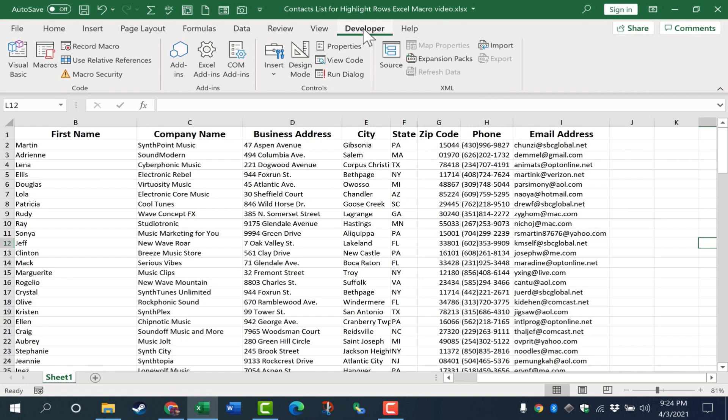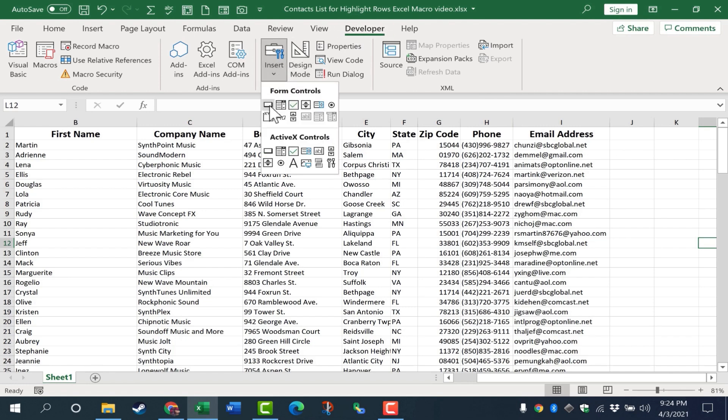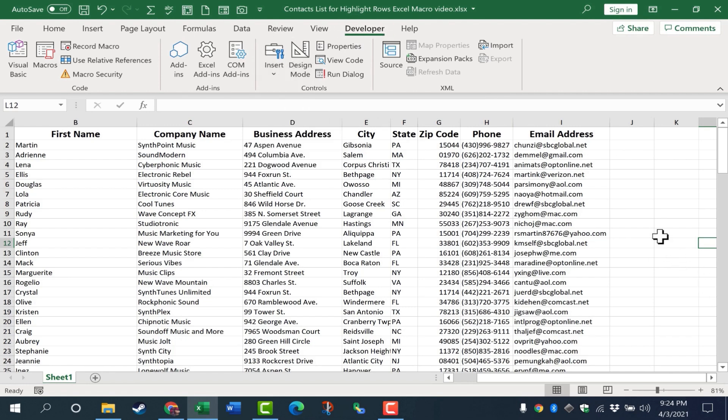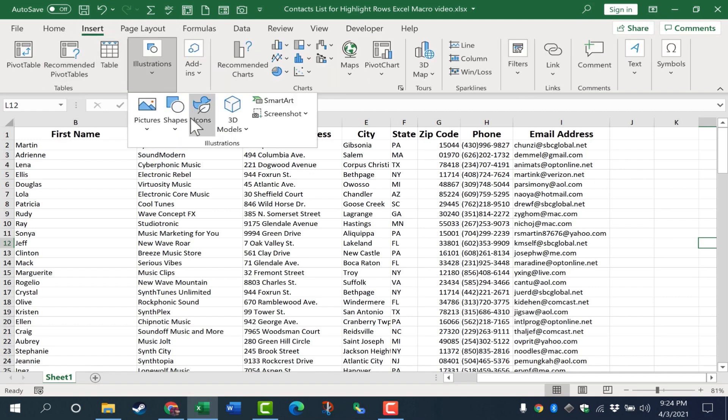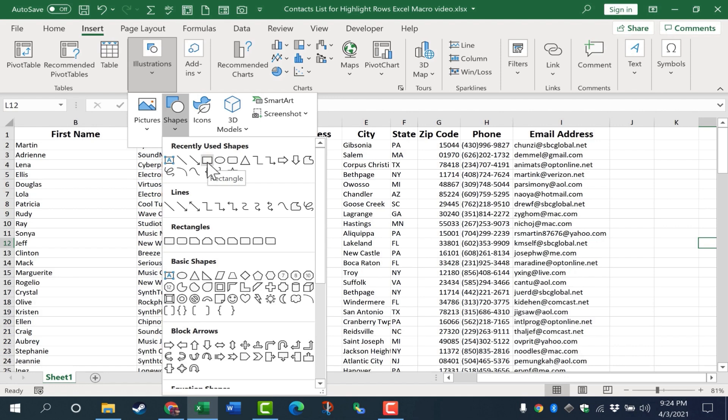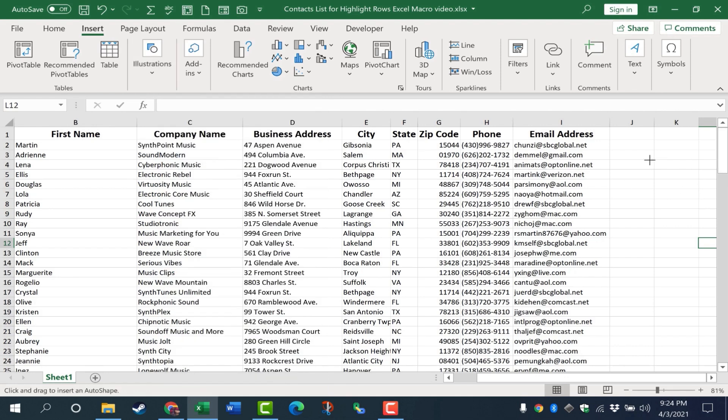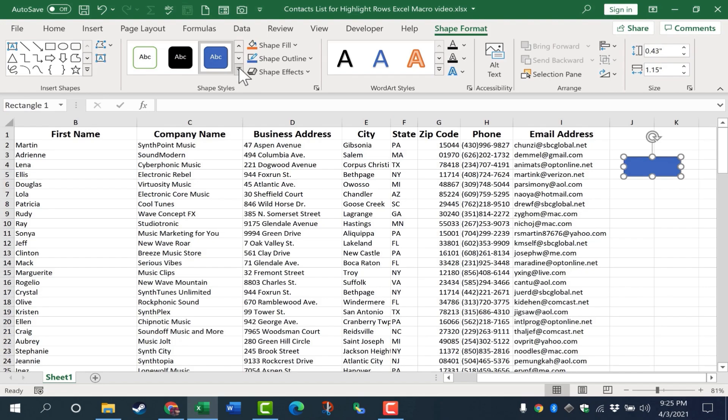And there's a couple of different ways you could create buttons. You could go to the developer tab, insert button and put that in. And that's a good way to do it. Or you could insert an illustration. Let's say a shape. I'm going to go with this rectangular shape here, click and drag on the screen. There's my button.